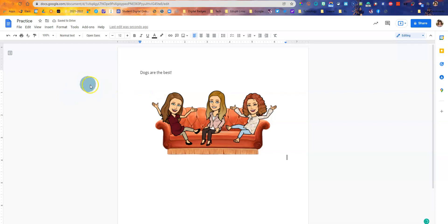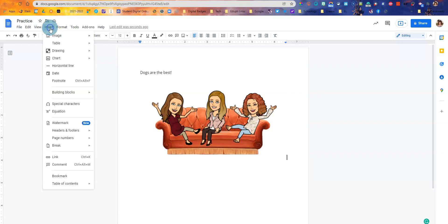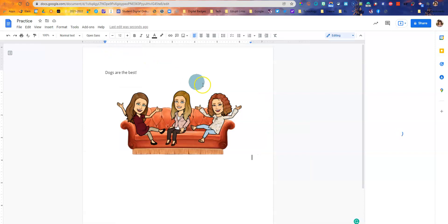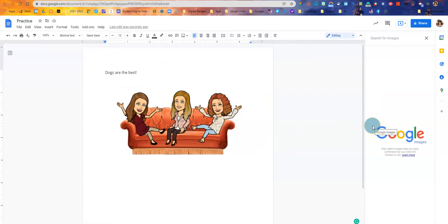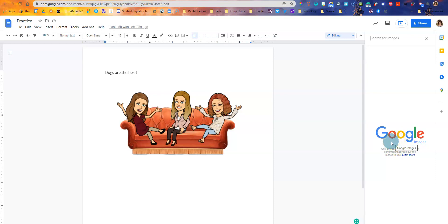Another way that I love to add Google images, and this is great for using with students, is go to insert image and search the web. You'll notice on the right hand side it will start to search for images, and what is great about this is that these are all images that you have the legal right to use.